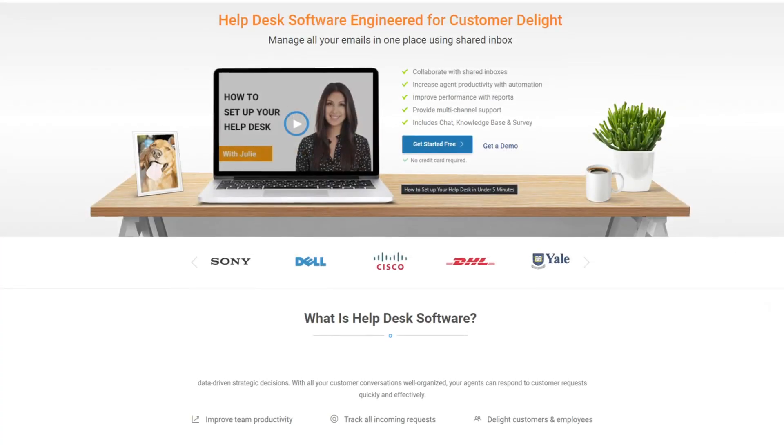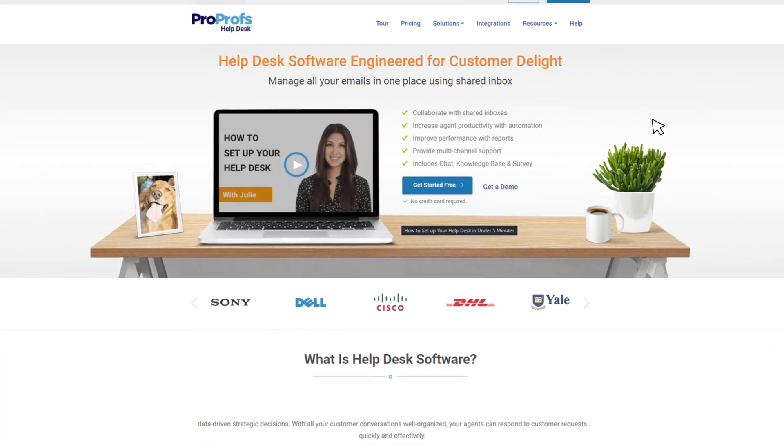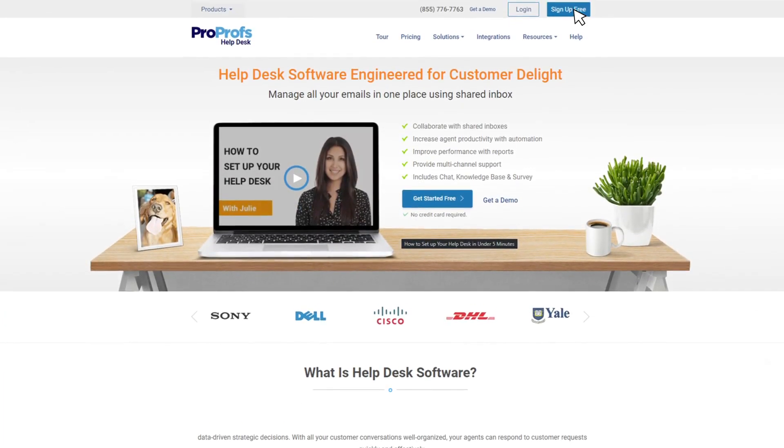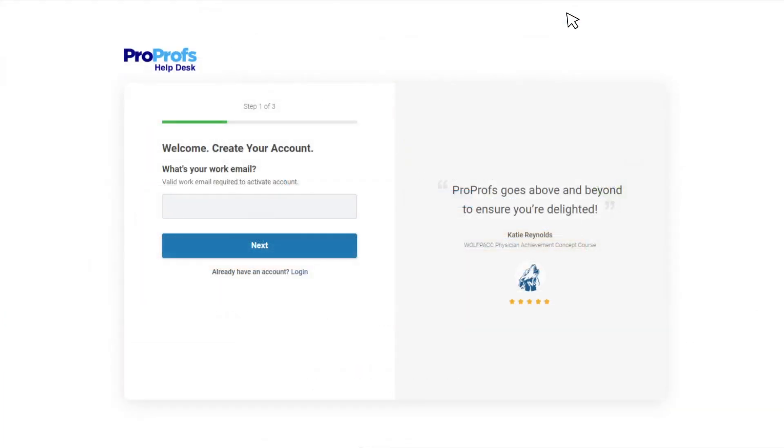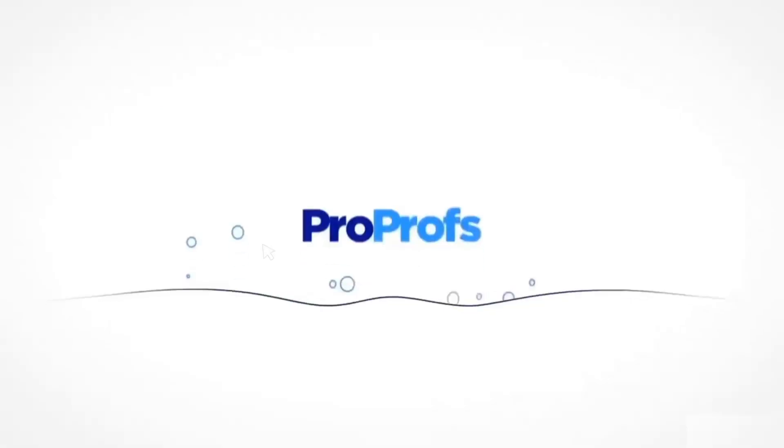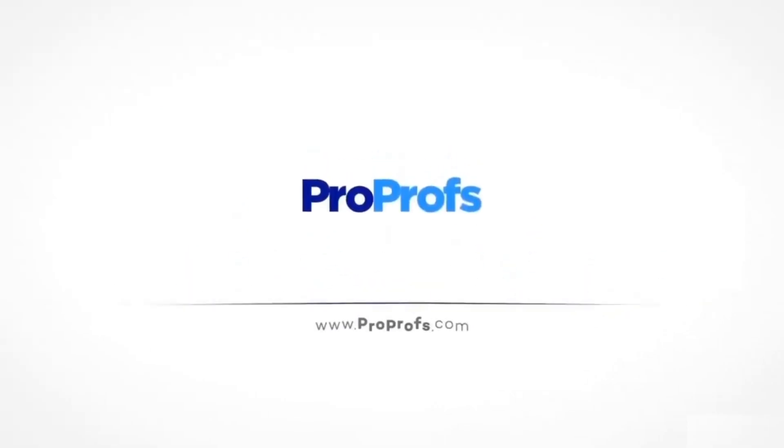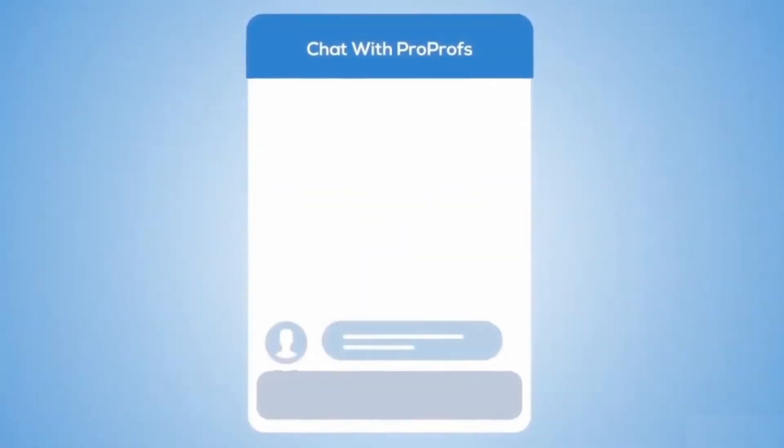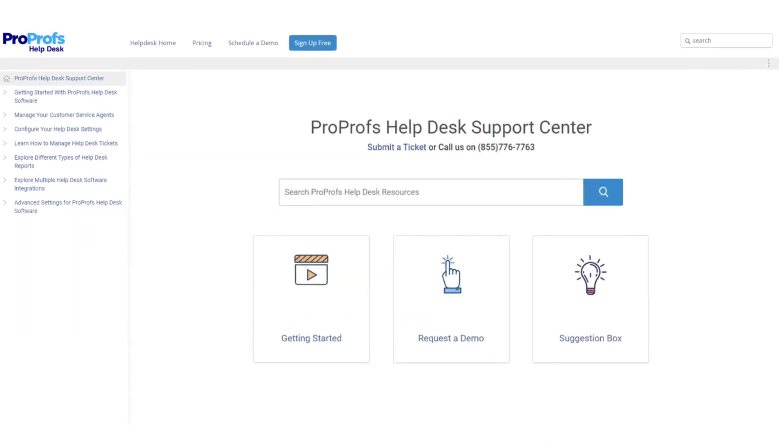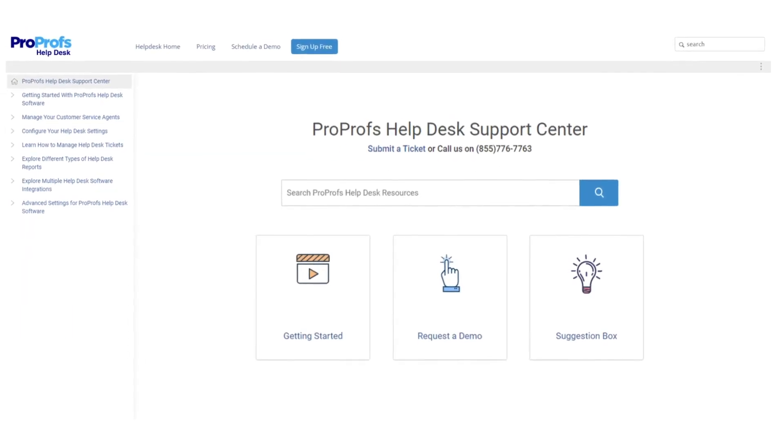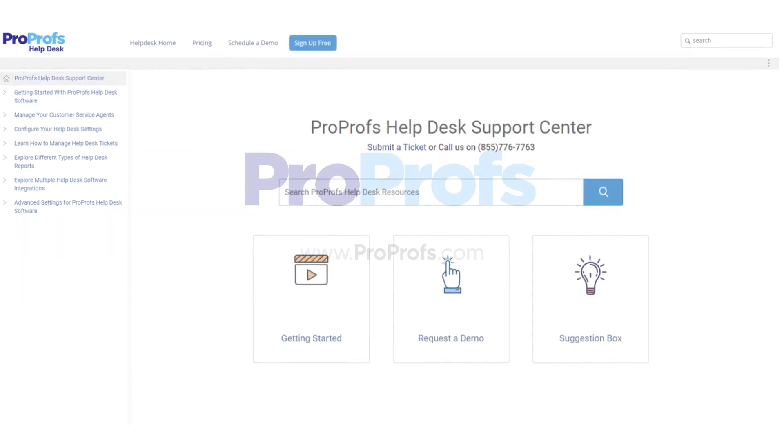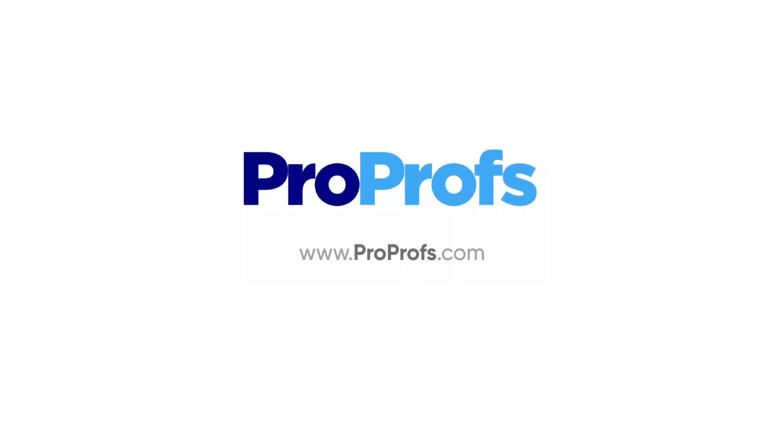ProProfs Help Desk offers these and more customer service ticketing features and benefits. Sign up free today and start delighting your customers in minutes. We're here to help if you need us. We have live chat, phone help, and a huge knowledge base, so it's easy to get started.